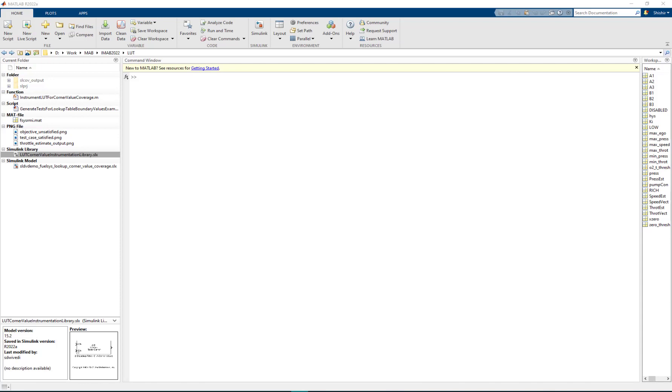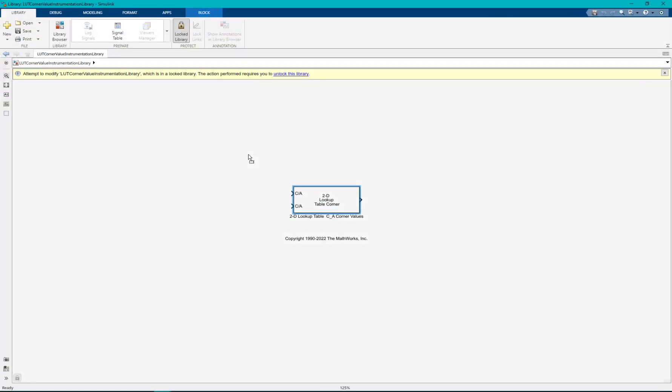We can see the usage of sldv.test API in the shipping example block replacement library. To do that we open the library LUT corner value instrumentation library and then navigate inside this masked block.